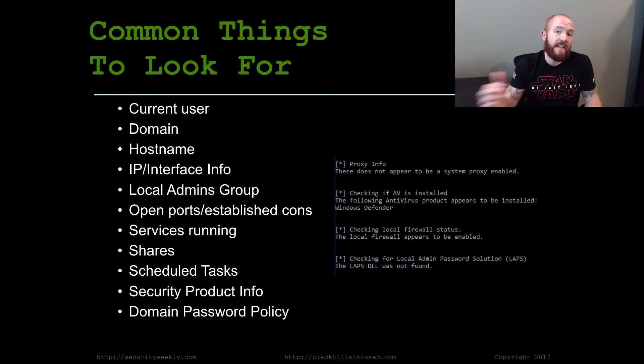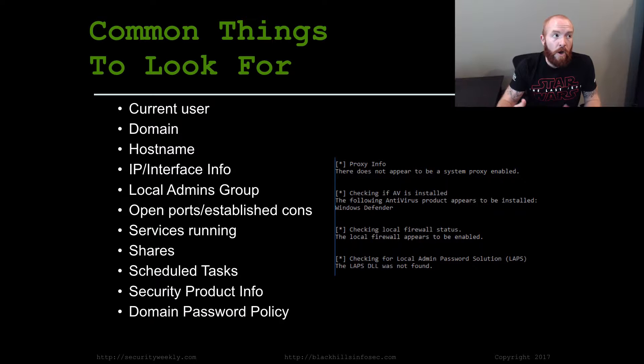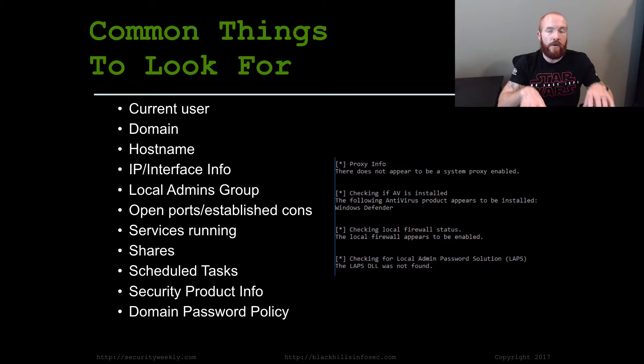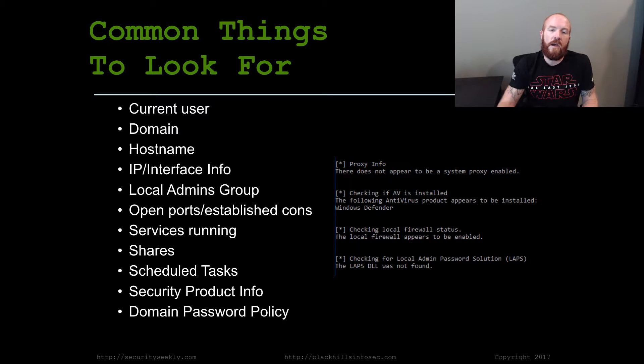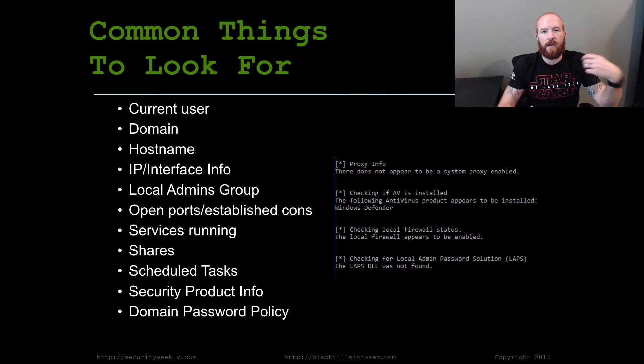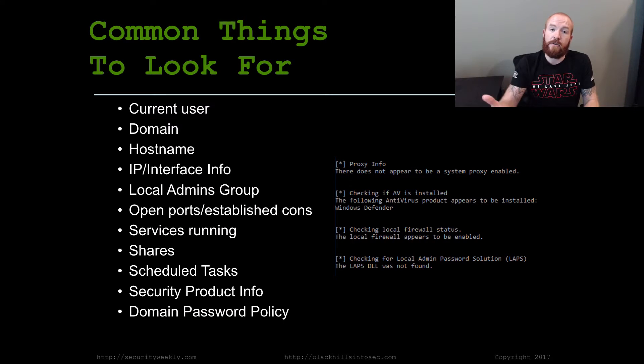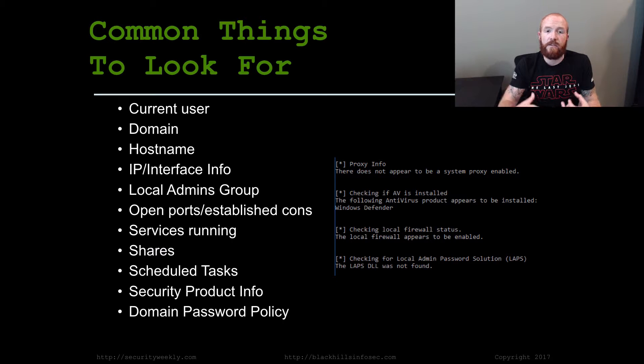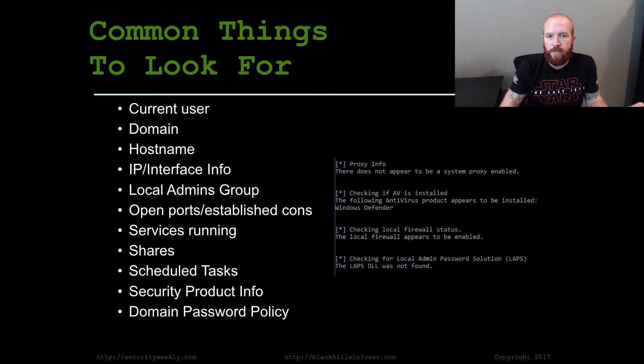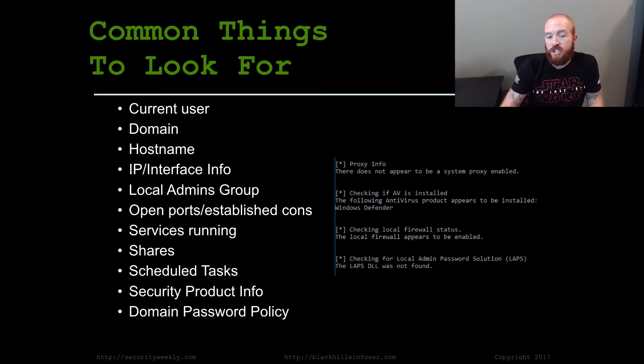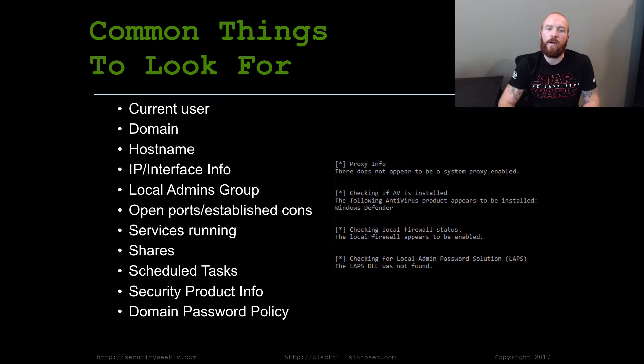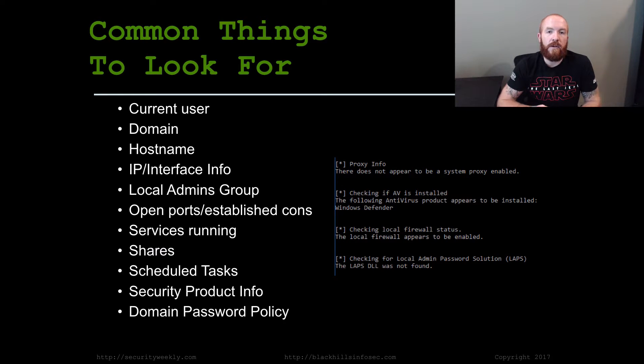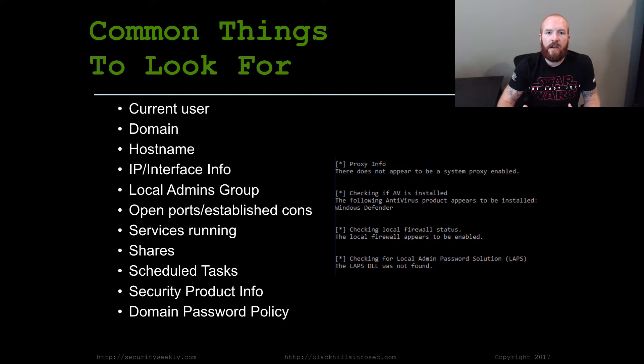Are there any established connections to other systems? Knowing where other devices are on the network, because Windows devices are very talkative to the rest of the network. Various services that are running might be useful for potential privilege escalation attacks later on. If there are any shares locally, any scheduled tasks that you might be able to take advantage of, security product info is extremely important.